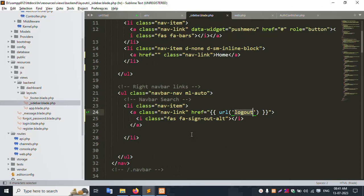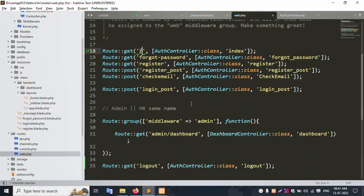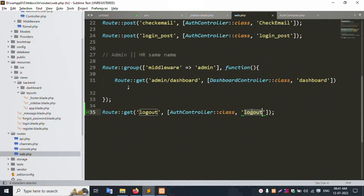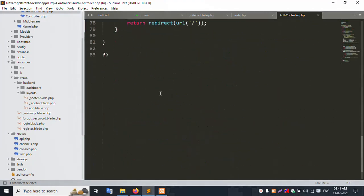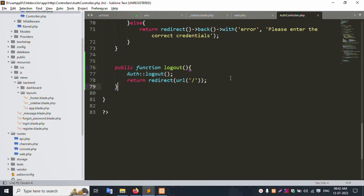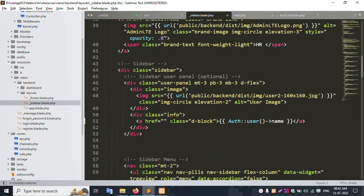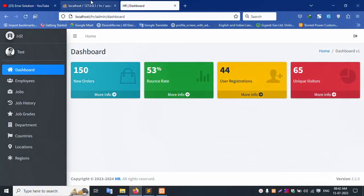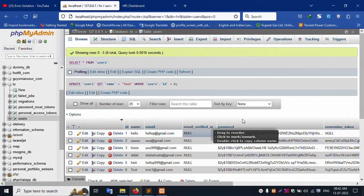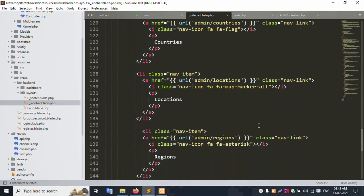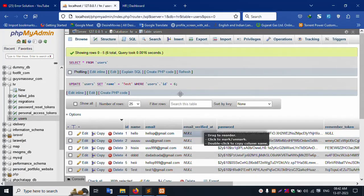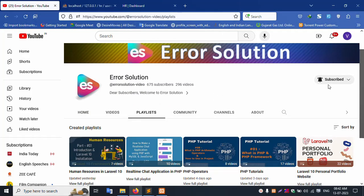First, the logout was added, the contact form was removed, logout was added inside the web route, the auth controller has the logout function added. The auth name is set — the dynamic name is the table name. Step by step, all menus are set. Successfully all done. Please subscribe to my channel and click the bell icon. Thank you for watching. Thank you.